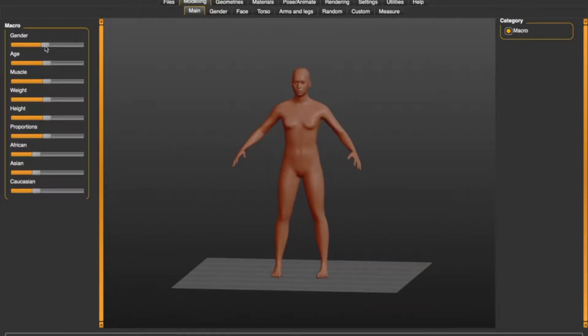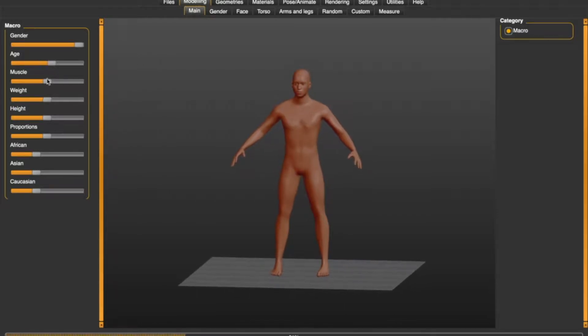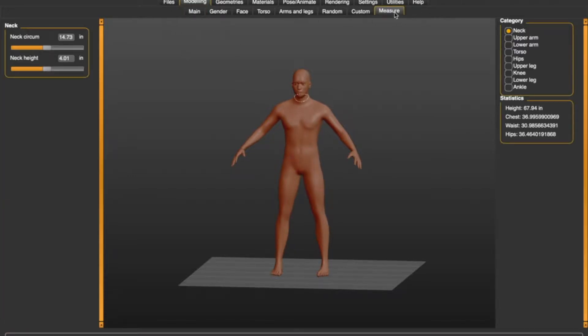The first app we're going to use is MakeHuman and this is where we're going to actually make a 3D model of ourselves and it should be dimensionally accurate. Now you can use the sliders to heuristically make these people to look like however you want for video games, but we're actually making this for a cosplay suit, so we're going to use the measurement tab here.